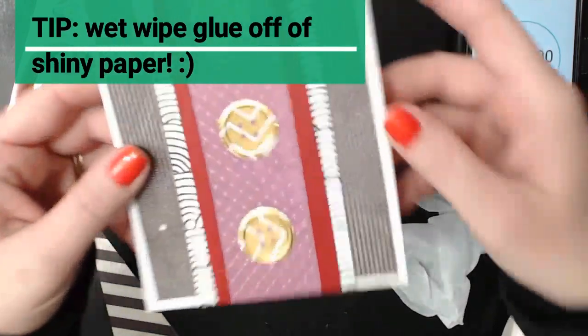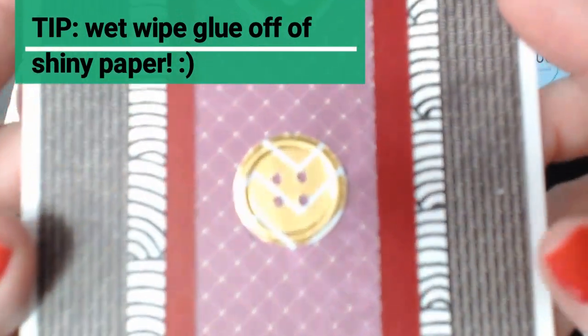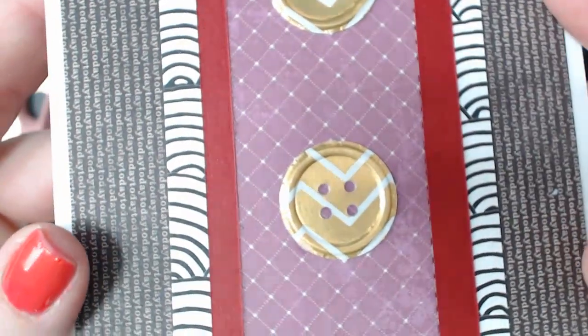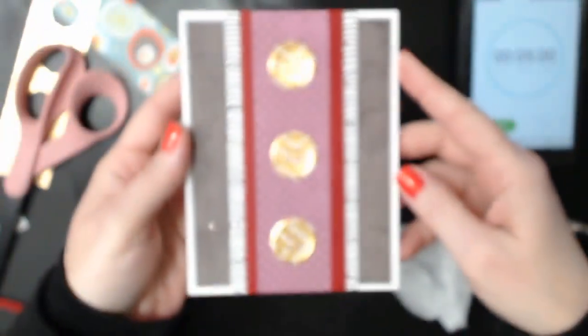Totally worked. Okay, so here, if I lift this up again, you can see that the glue is gone and then it's super shiny.